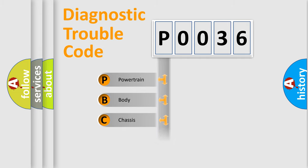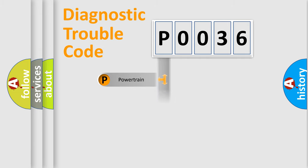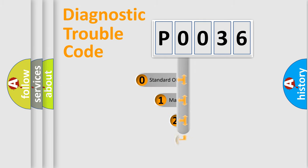Powertrain, Body, Chassis, Network. This distribution is defined in the first character code.